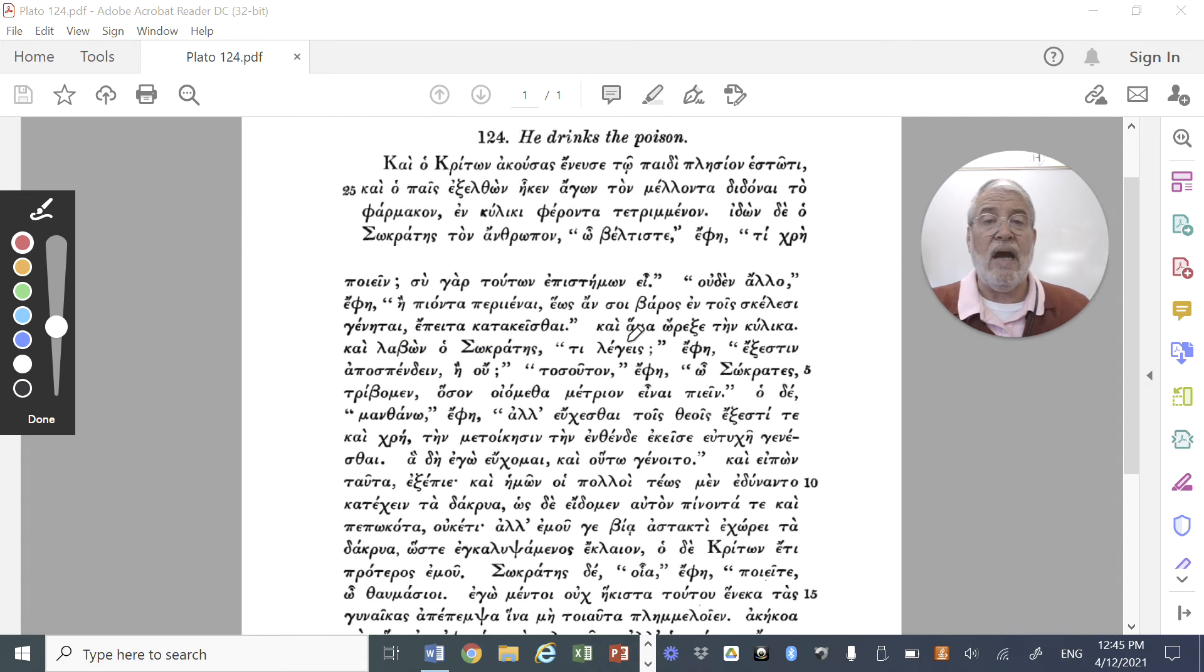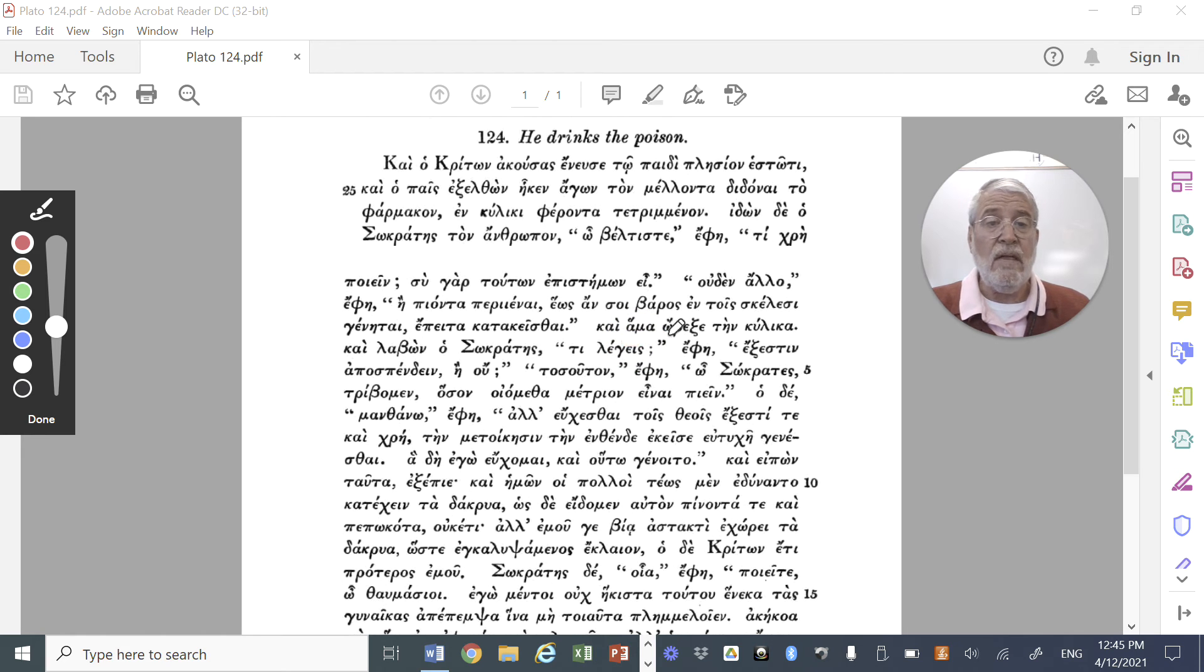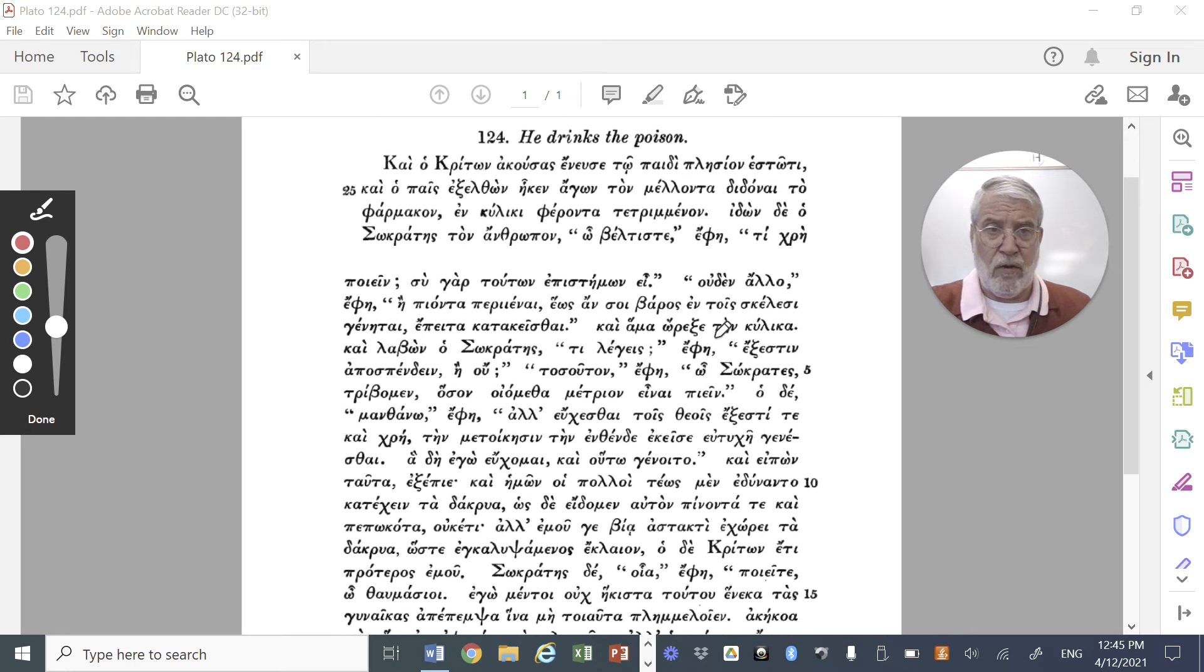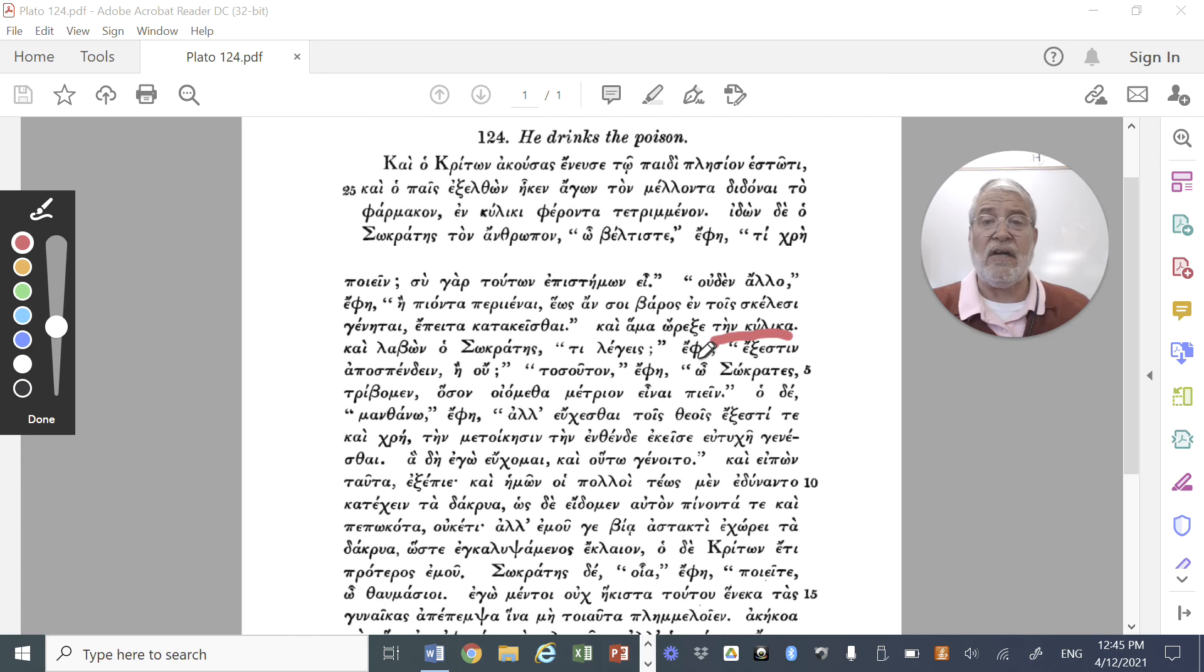Kai hama, and hama, at the same time, ho orexe, he stretched forth, he handed over, he reached forward with ten kulike, the cup.